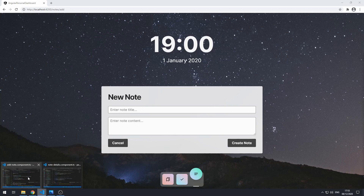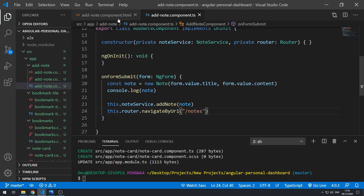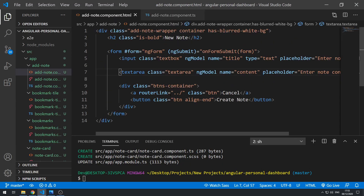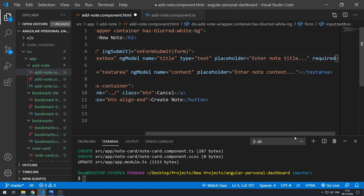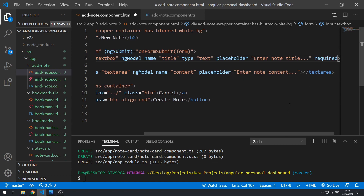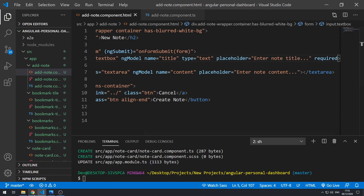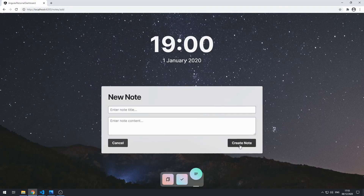Let's go back to the code and implement form validation. Let's go to this input and make it required. Let's save this now and go back to the application. Let's try and create a note, and it still creates the empty note.